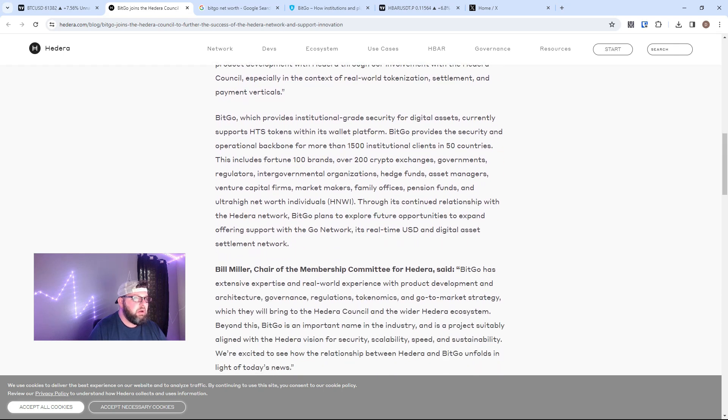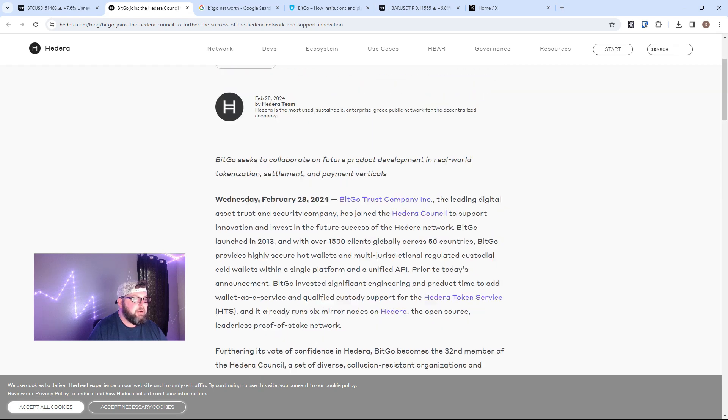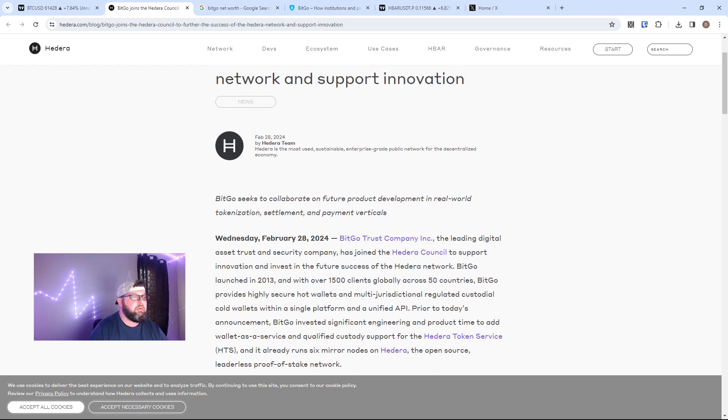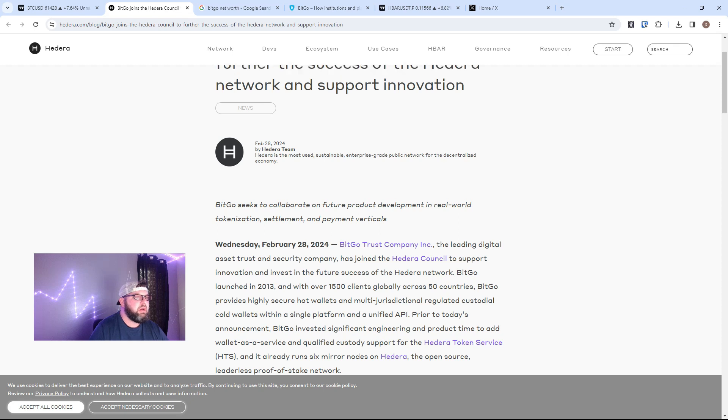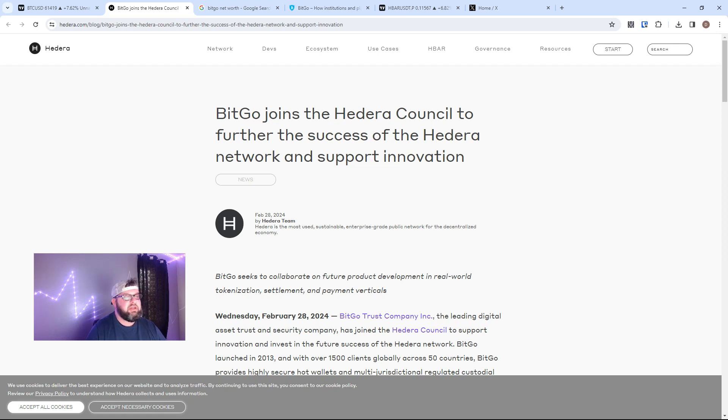I mean, there are other crypto companies I'd like to see Hedera partner with, but guys, the ecosystem is just going bonkers right now. We got Dovu, we got all these HTS tokens.